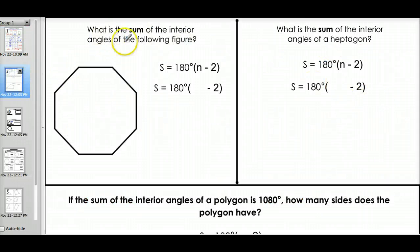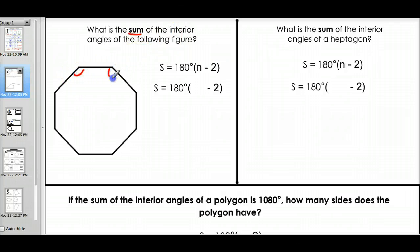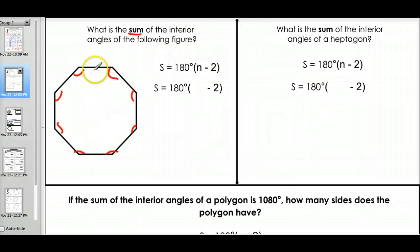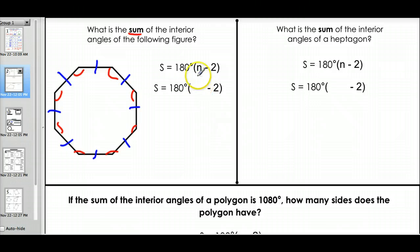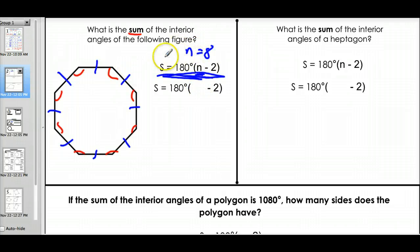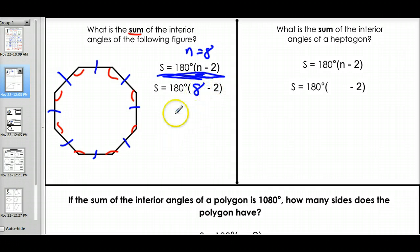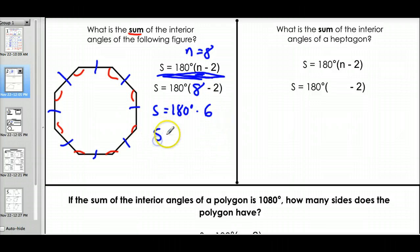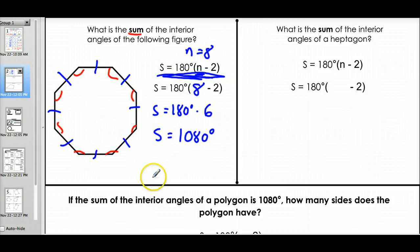Let's try it. We want to find the sum of the interior angles of this figure. Let's count the sides: one, two, three, four, five, six, seven, eight sides. So we plug eight in for n. The formula is: sum equals 180 times (n minus 2). Eight minus two is six, so in an eight-sided figure there are six triangles. We do 180 times six, and the sum of the interior angles is 1080 degrees.